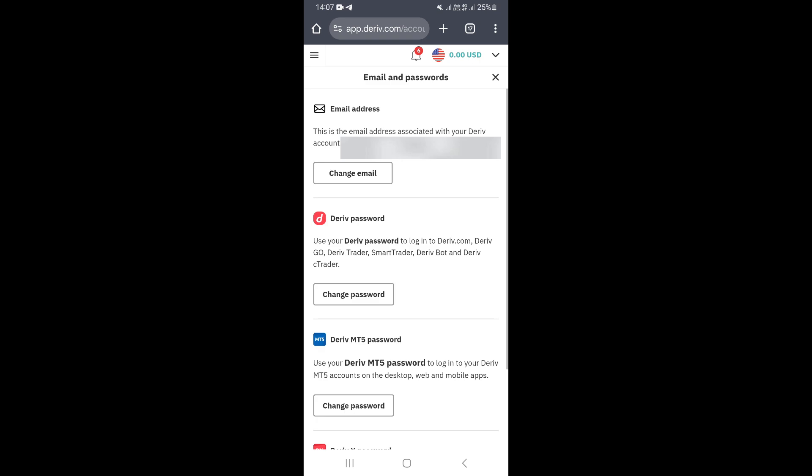Click on there and this is going to take you to this section where you can now go ahead and change your email. To change your email, go to the first option and click on Change Email.